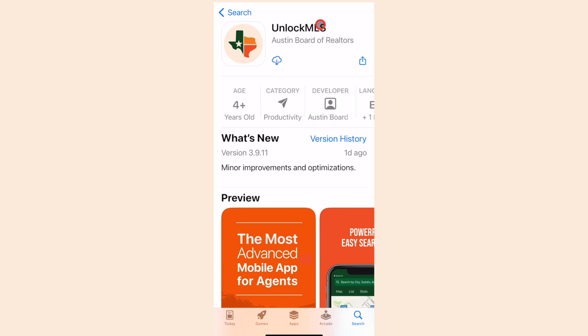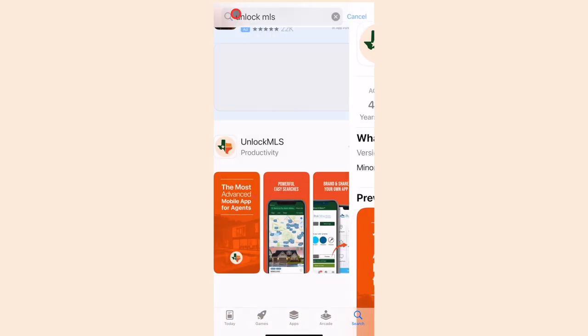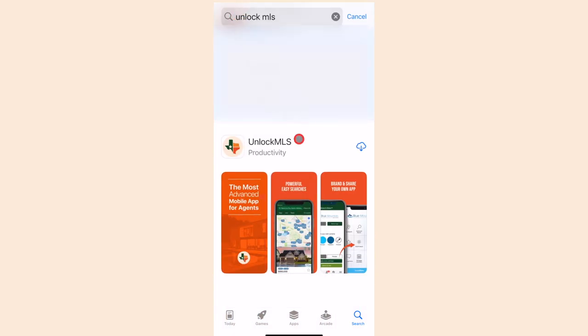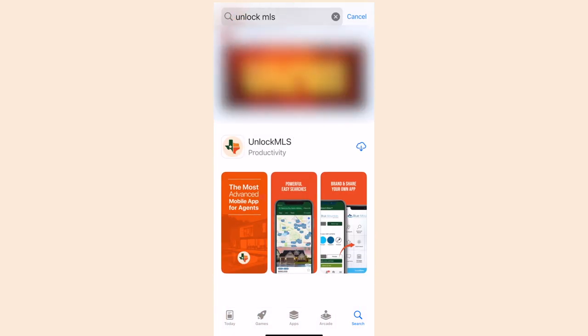Now that Unlock MLS is integrated with Matrix, you can access and edit your listings from anywhere, pull analytics, and talk to your clients while on the go. Let's get started and download the new MLS mobile app from the Austin Board of Realtors.